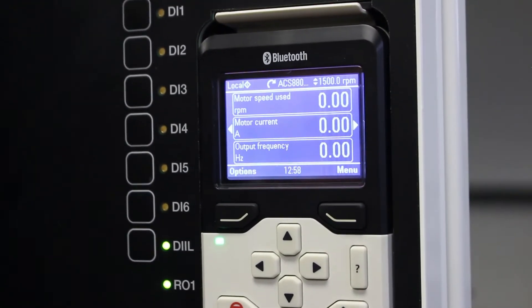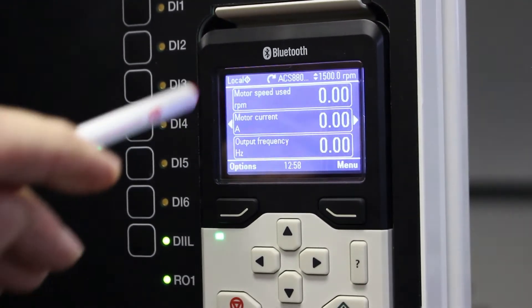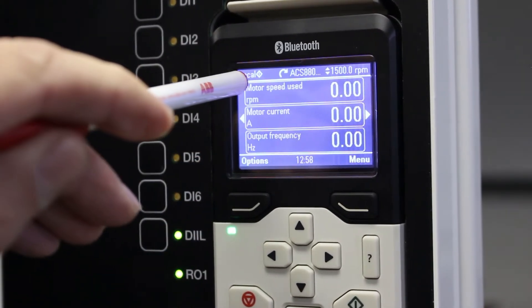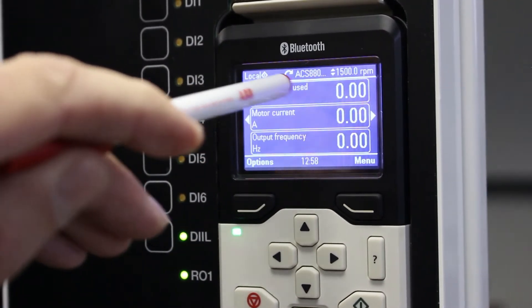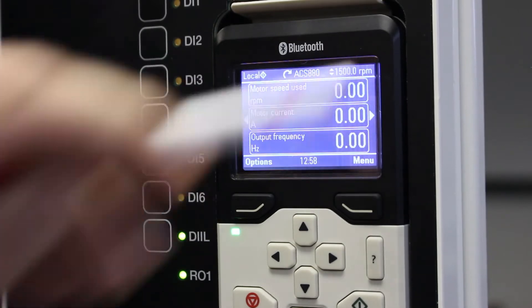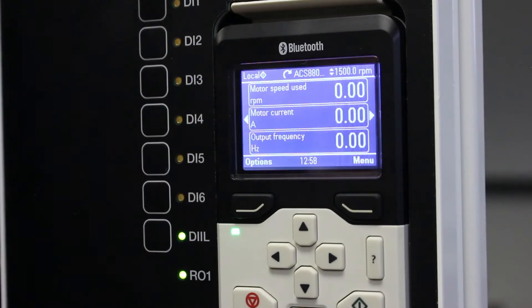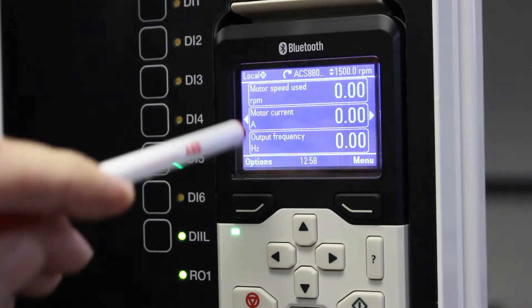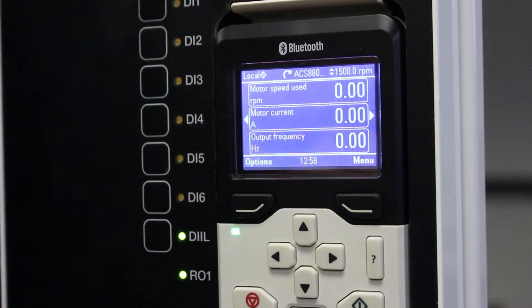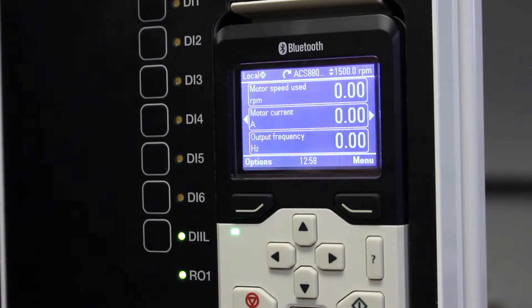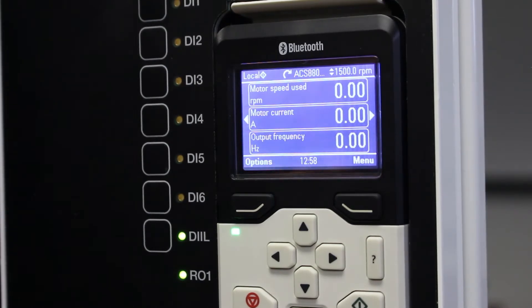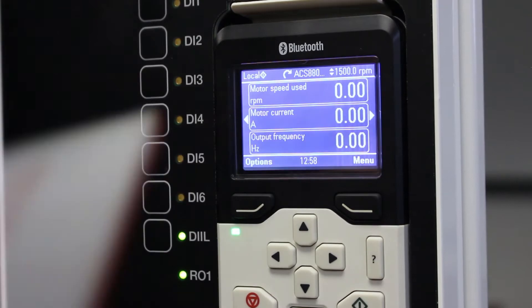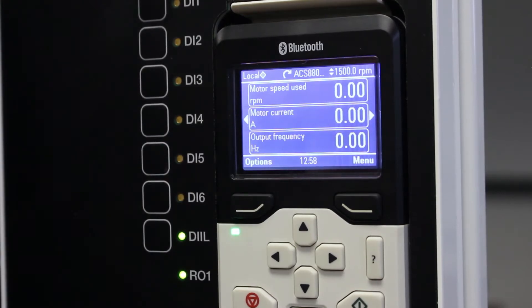Just to recap, screen over here, we've got the top line that tells us local or remote, the name of the drive and actual speed reference. Then we've got these three lines which are actual values and you can put any actual value in any one of these three lines. You can change it, you don't need to leave it on default.